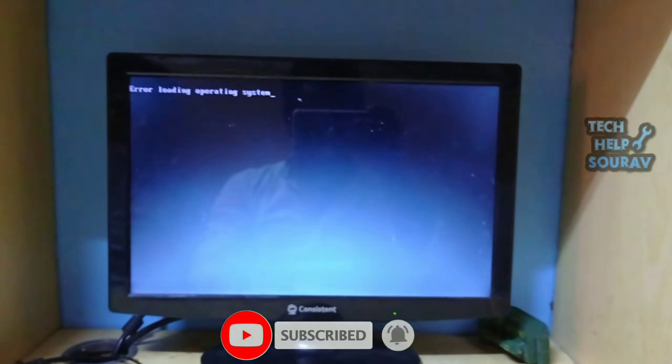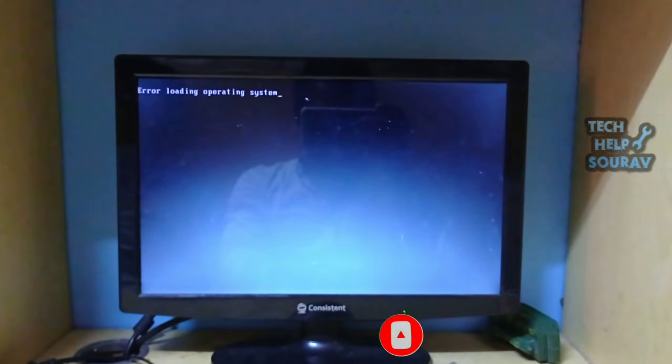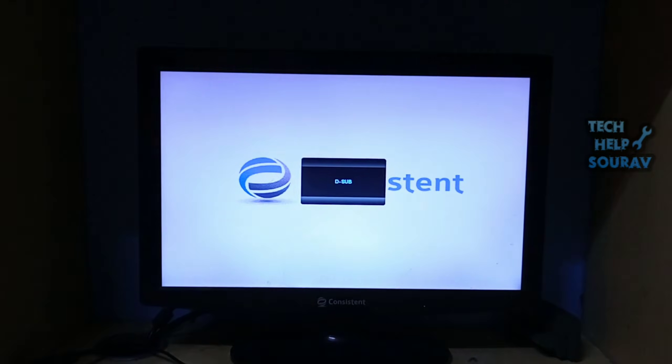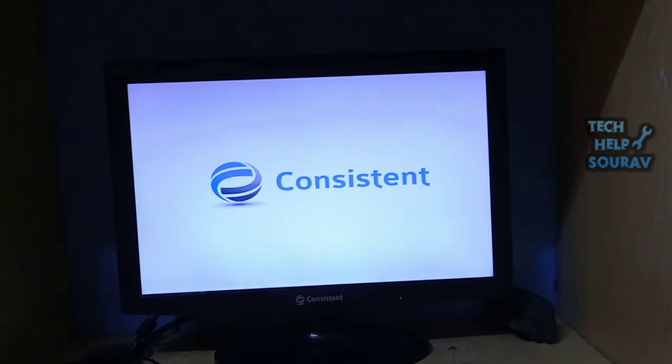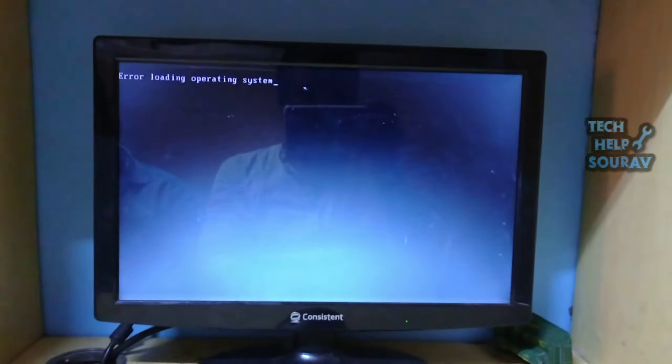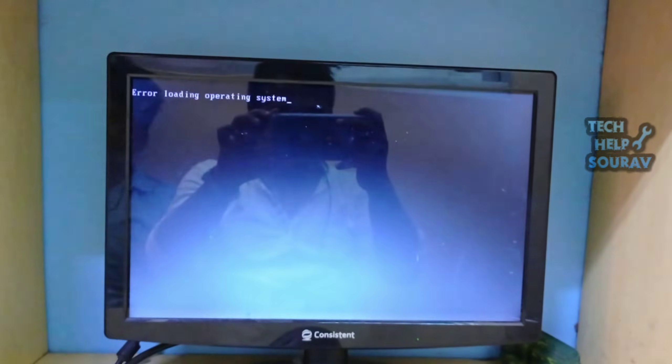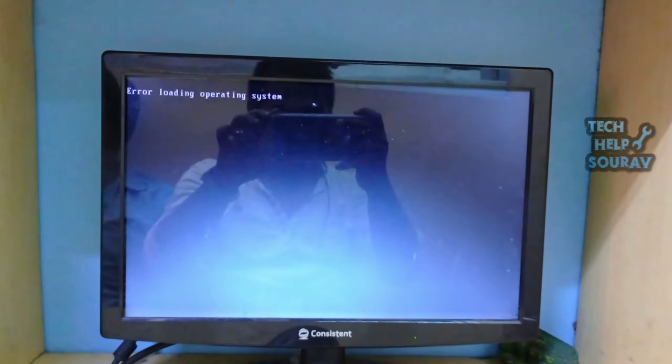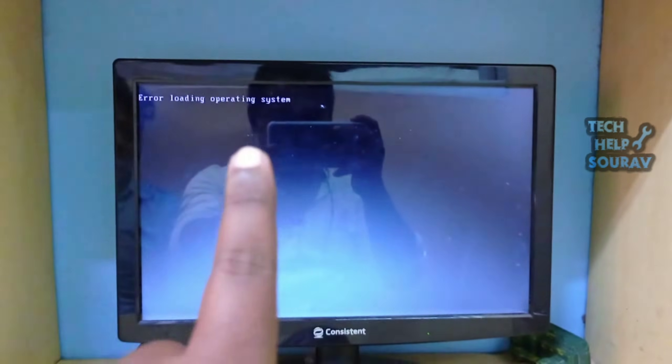Such 'error loading operating system' errors occur to PC owners when the computer loads its operating system improperly due to some hard disk issues, damaged computer operating system files and folders, wrong computer hard disk MBR — Main Bootable Record — information, and more. Go find the actual reasons behind this computer error and try solutions to remove the error loading operating system issue.